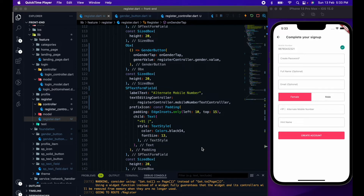Let's go on the backend side of code and take additional parameters: password, name, email, mobile number, gender, and hint name — those things.